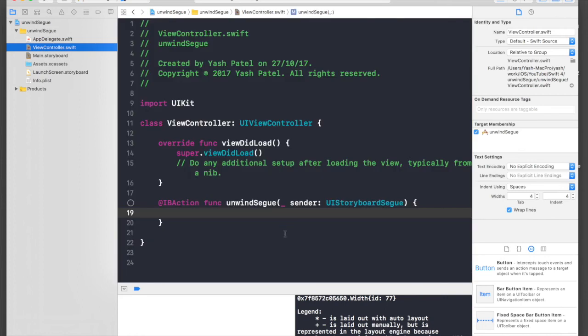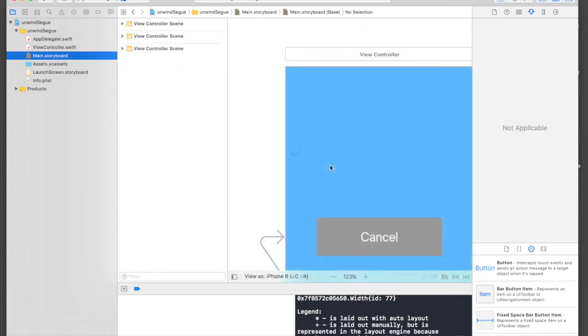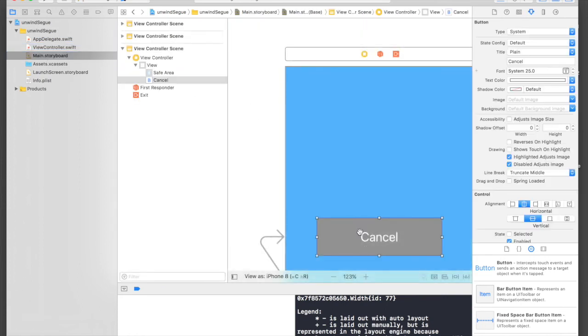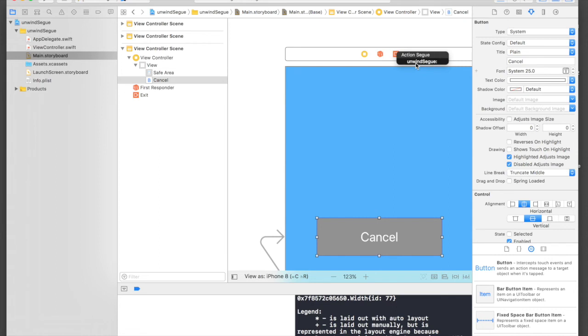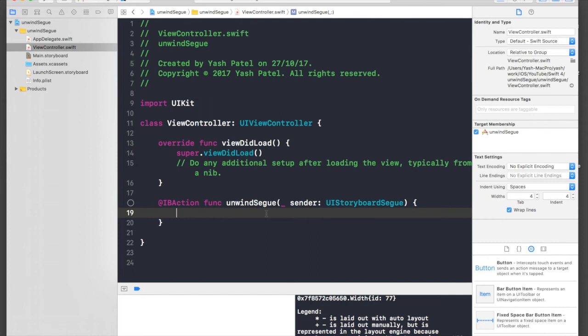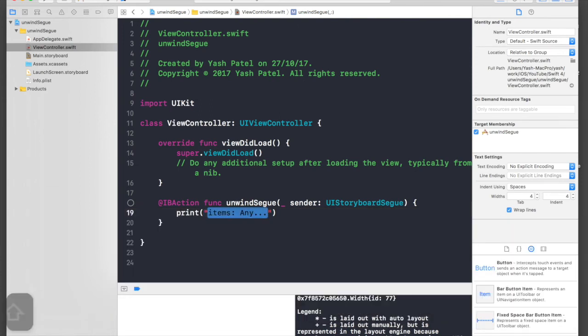Go back and save this—command save. Under main.storyboard, you can select this cancel button and drag it over to this exit button. As you can see, it turns blue this time and you can select the method we just created. Now you can print 'this is unwinding.' Let's run the application.